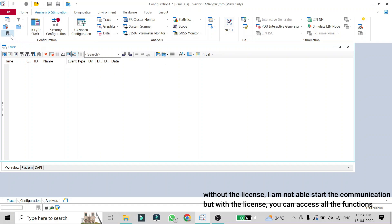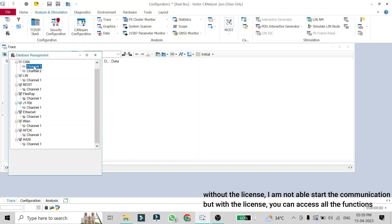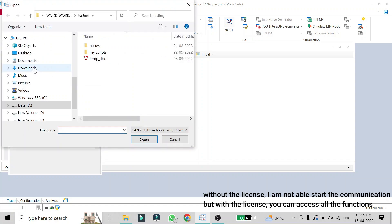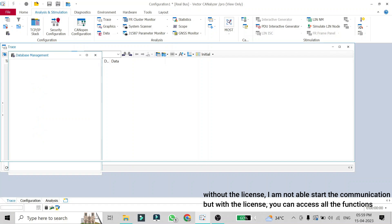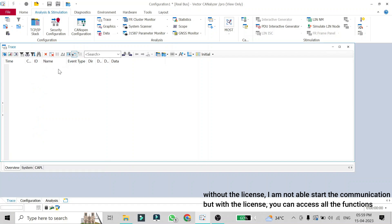The first thing we should do after starting CANalyzer 16 is add our database in the database configuration — that is this icon — and we should add the database to the channel we are using. So I'll right-click on the channel and add the database. Once the database is added, you can see the name of the messages from the database received on a CAN bus, the type of signals each message contains, and the value of the signals. If you don't add the database, you will not be able to see the message names and their signals.